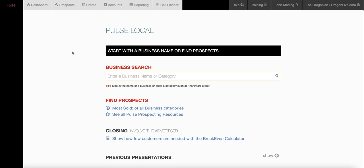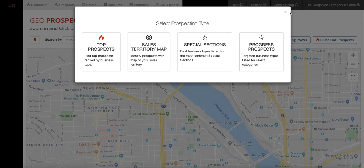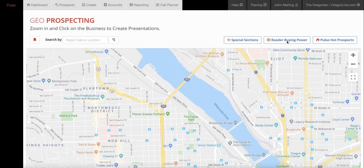Hey Brian, the audience buying power doesn't seem to be working. I've logged in as the user under the Oregonian — John Marling, salesperson. I click on Prospects, turn it off, and as you suggested, click on Reader Buying Power because I want to know where the most significant audience opportunities are. I know that NJ Advance uses it a lot too.